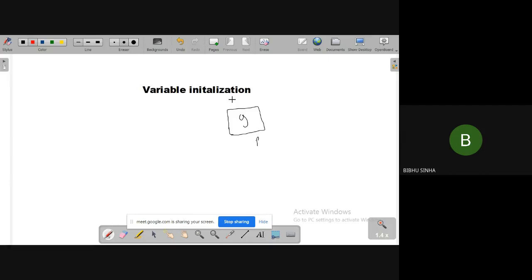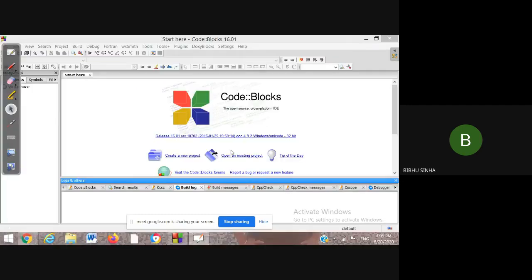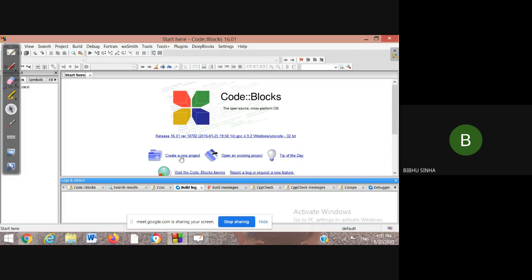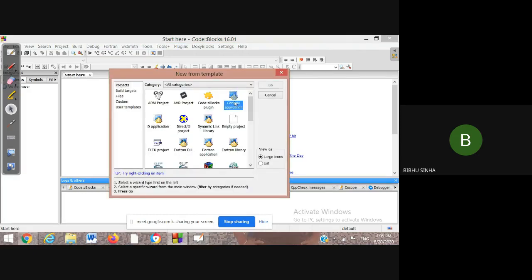Now we are coming to the practical zone. We will understand how to write the code in depth. We are going to create a new project for C — go to create a new project, then go to the console application and click next.